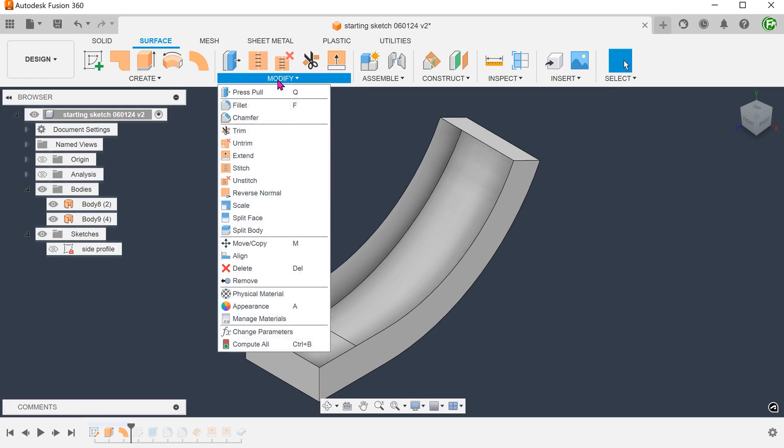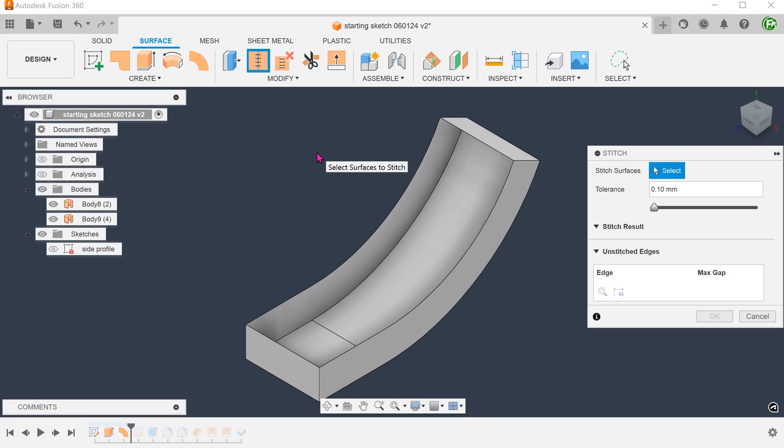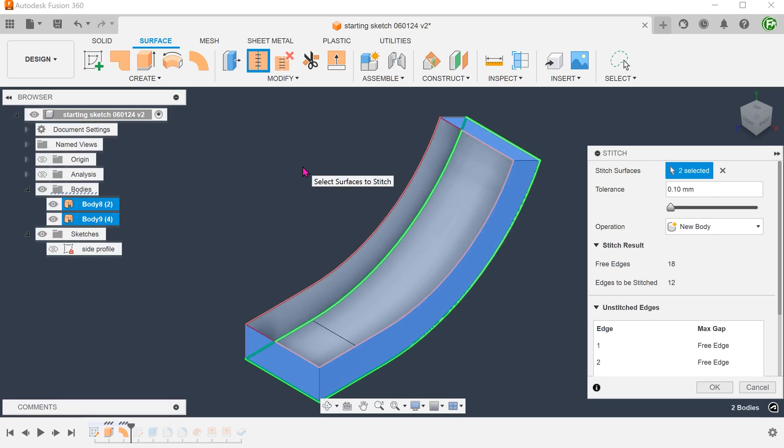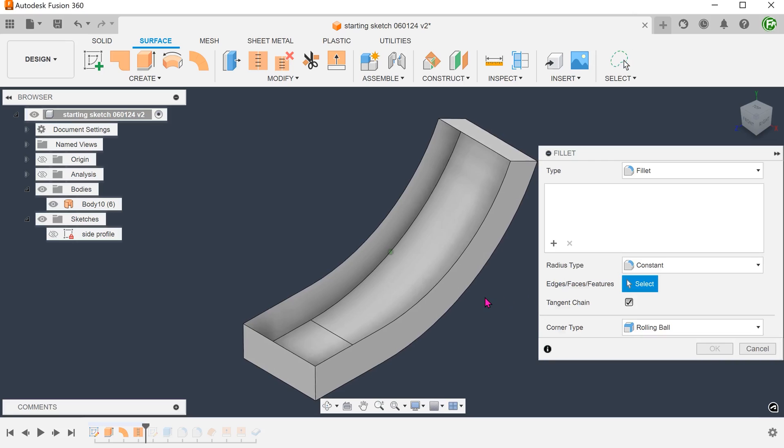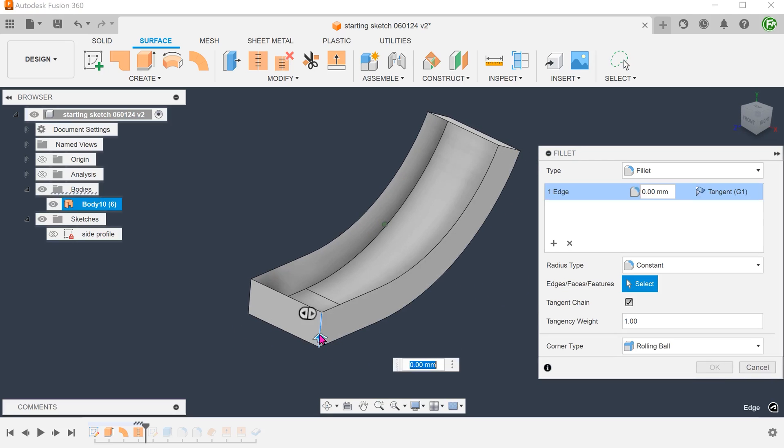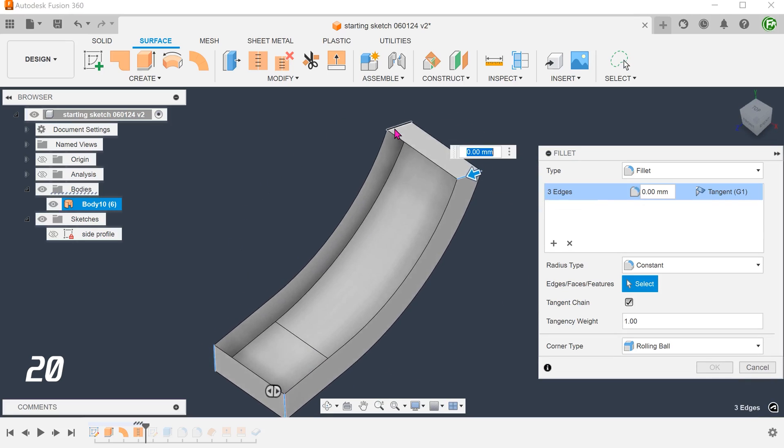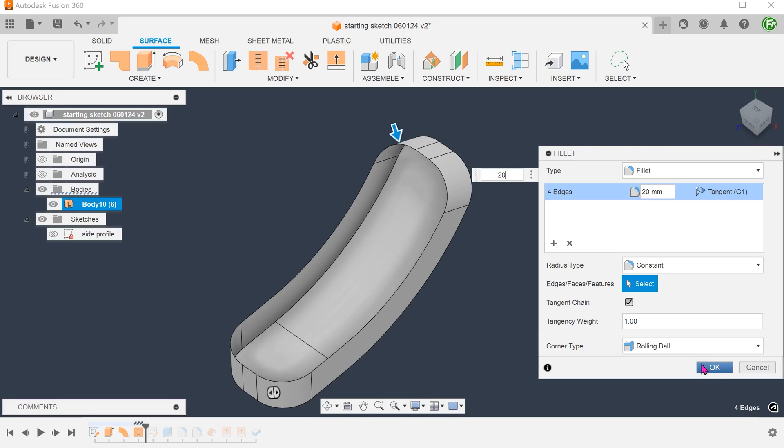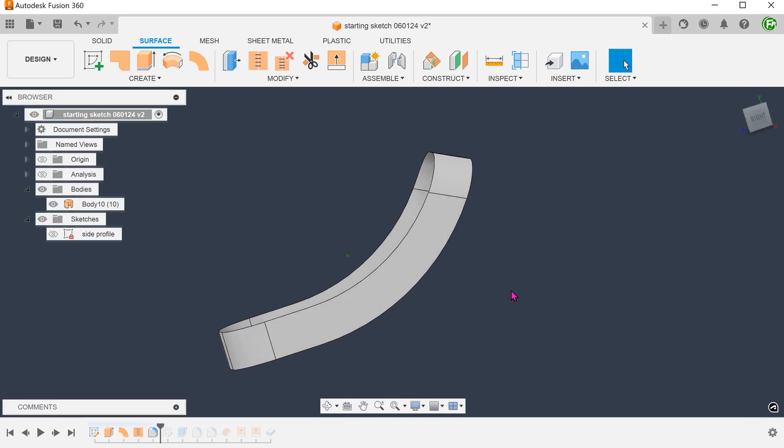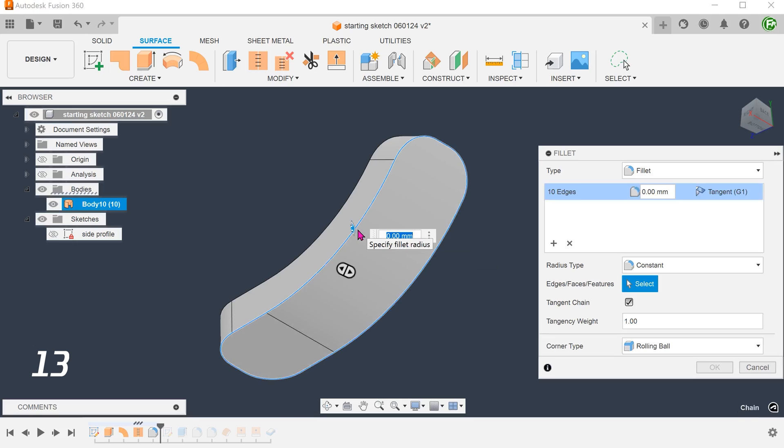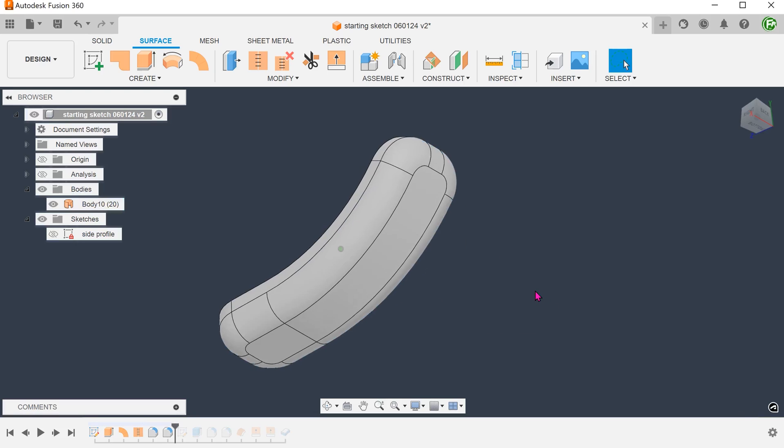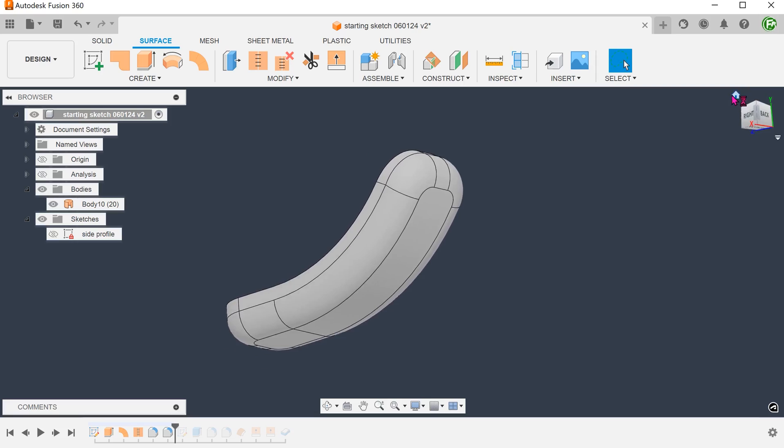Go to modify, stitch. Select both these surface bodies and stitch them into a single surface body. After you have stitched, you can treat this like a normal solid and fillet. Add fillets to these 4 edges. Begin a fresh fillet command and fillet these edges. So we have created the faces that we need.